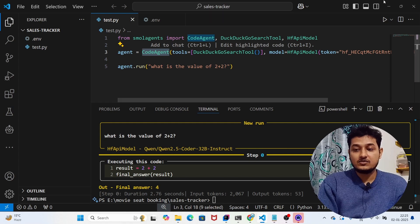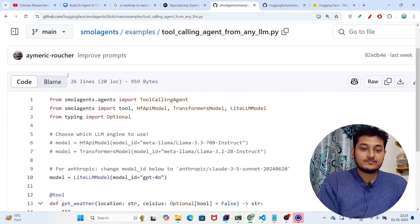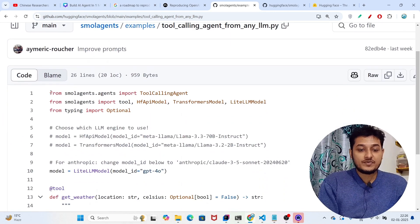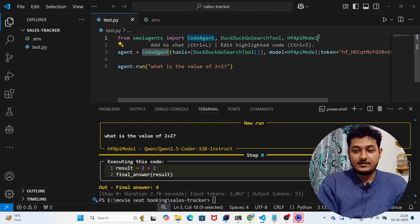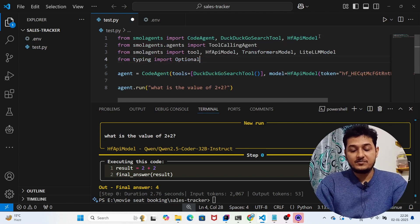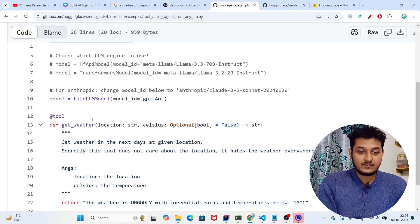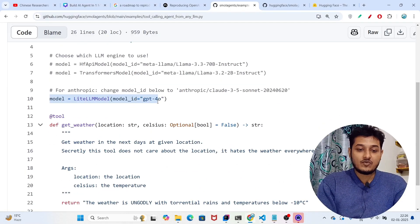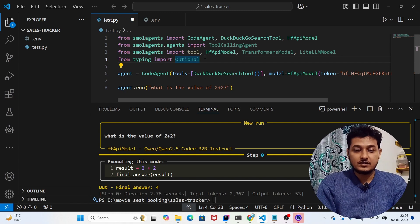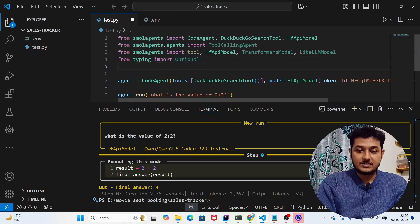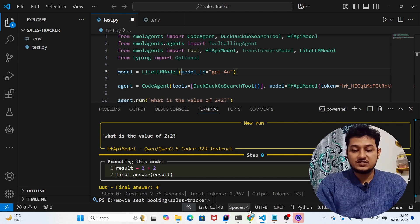Previously we used CodeAgent, but now they're using ToolCallingAgent. Copy the first three imports and paste them. Then copy the line model = LiteLLMModel and paste it. Instead of GPT-4o, we will use Gemini.